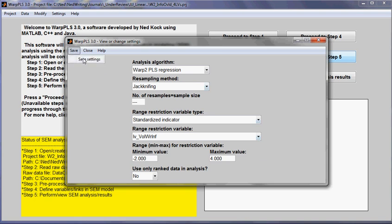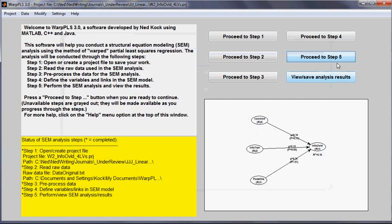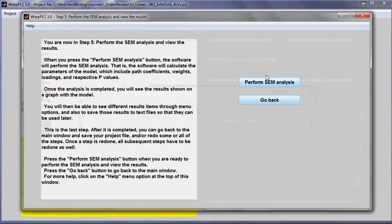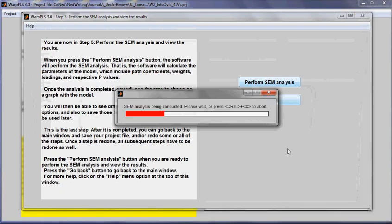And I will set the range restriction to minus two to four. That will exclude two data points from the analysis, the outliers. I will save settings. And I will redo the analysis.